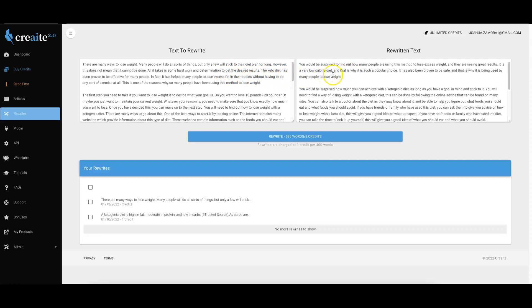That's how powerful our rewriter is. It literally allows you to take any piece of content and turn it into a totally unique version of it that will pass Copyscape every single time. That is the third upgrade that we've done in version 2.0. If we come back to the articles section, you'll see that this article has already been completed.